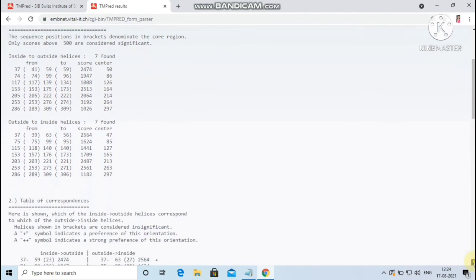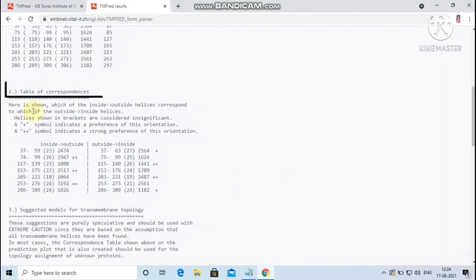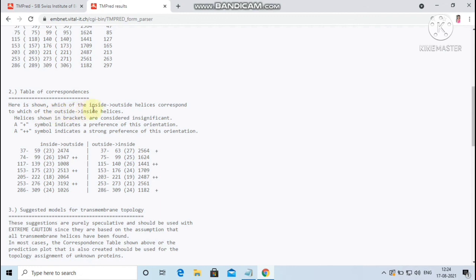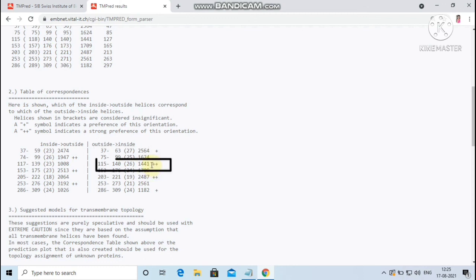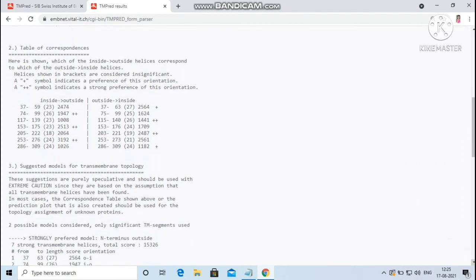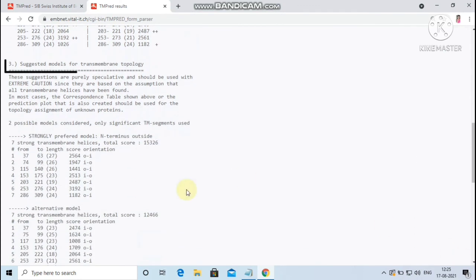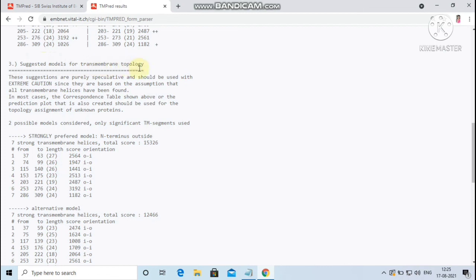The second resultant output shows the table of correspondence, that is which of the inside to outside helices corresponds to which of the outside to inside helices. Here the plus symbol indicates the preference of the orientation and plus plus symbol indicates the strong preference of the orientation. The third resultant output provides the suggested models for transmembrane topology. The above predicted results were used for the topology assignment of the given protein. Here two possible models were considered using significant TM segments.